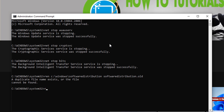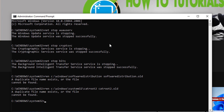After doing that, type the command: ren C:\Windows\System32\catroot2 catroot2.old, and press Enter.